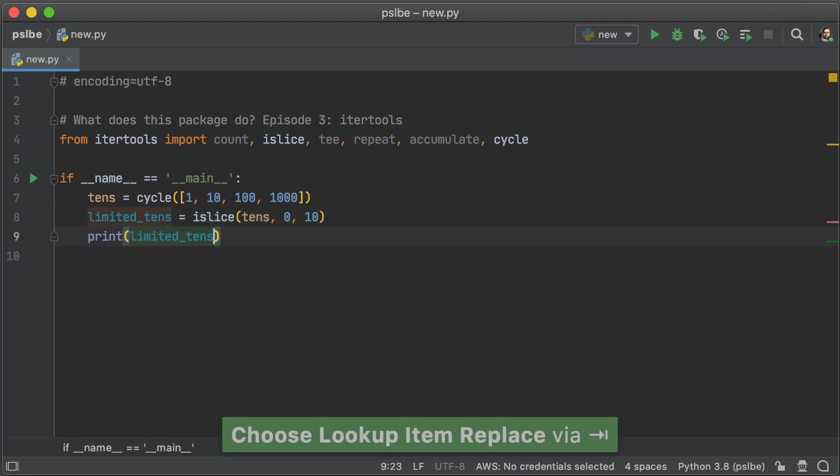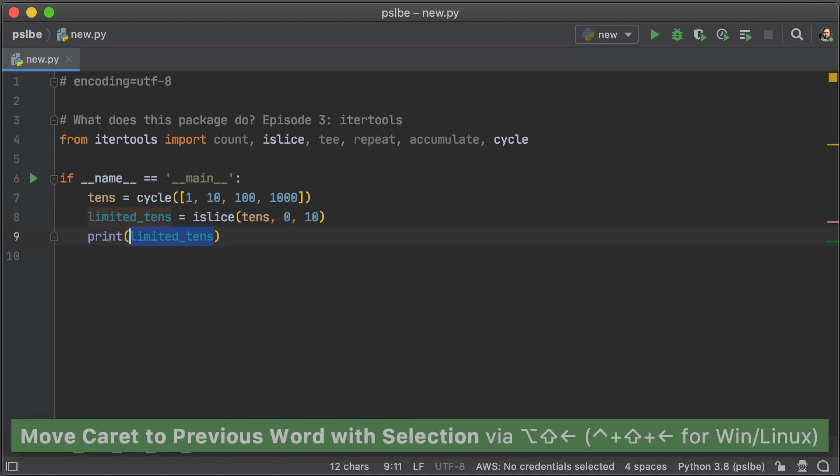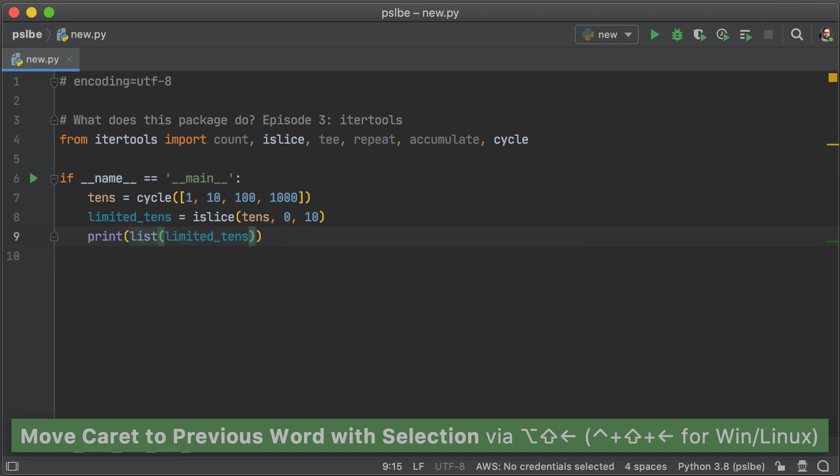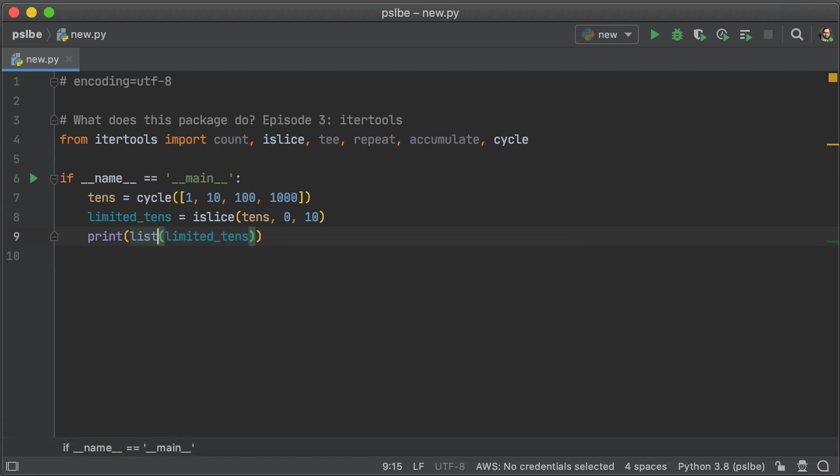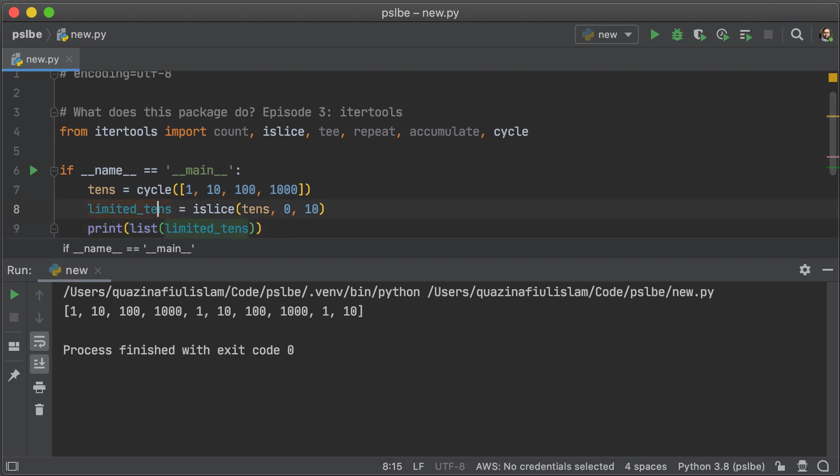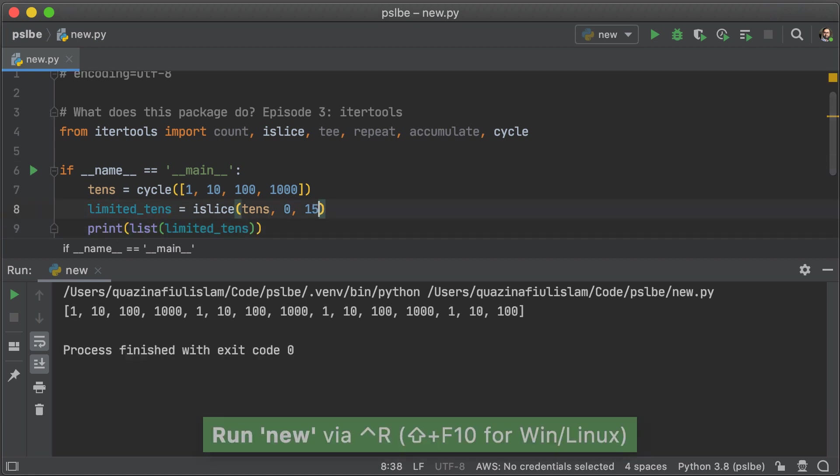Of course, islice is going to return an iterator, so we have to turn that into a list as well. And once we run it, we'll see that the list is being repeated, or rather, the elements are being repeated. If we take 15 elements, then you see the repeats happening again and again.